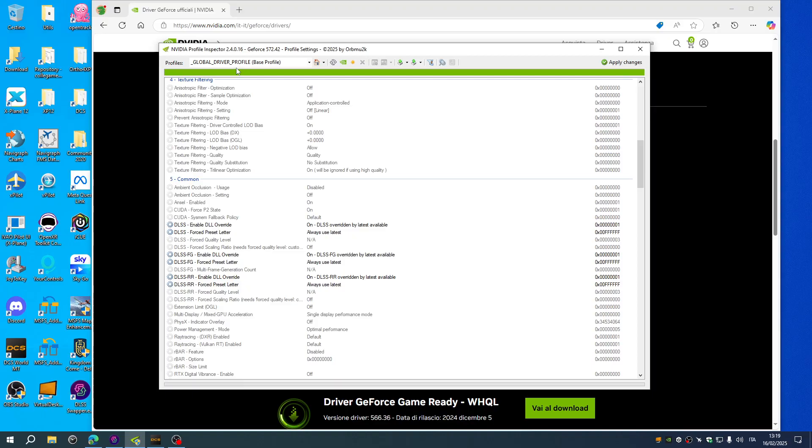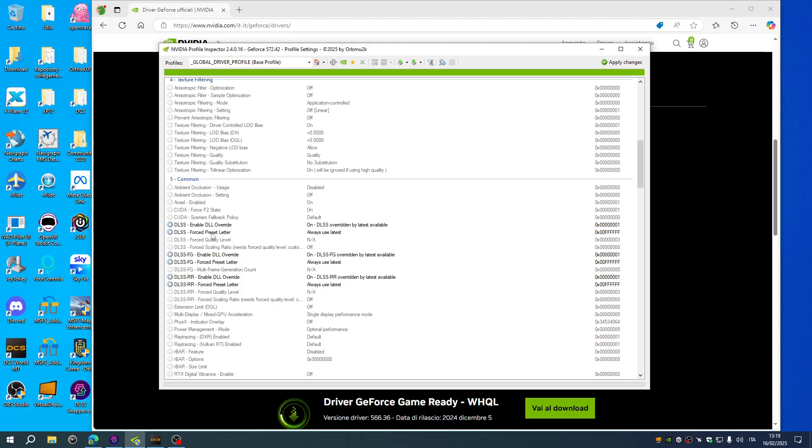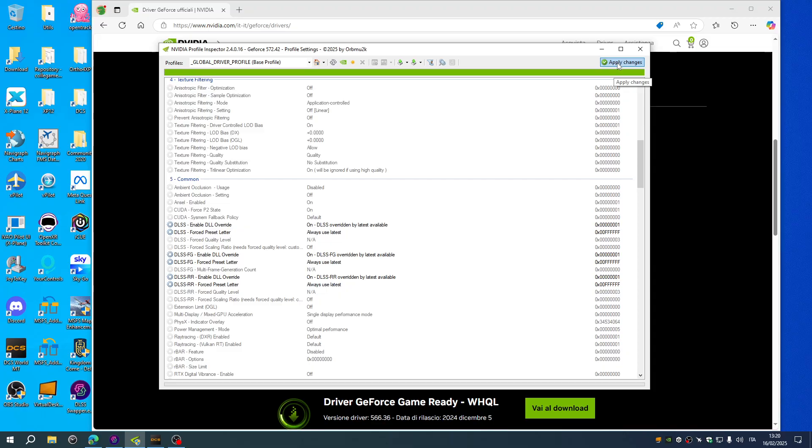To be sure, if you're using the profile inspector, be sure to change those six lines you can see there. Overwrite the latest preset letter for DLSS, FG, RR, and then remember every time you make changes to apply changes by pressing this button.